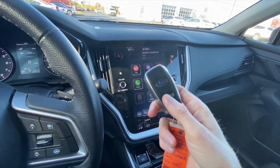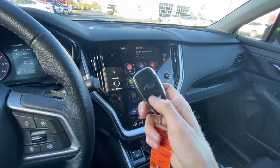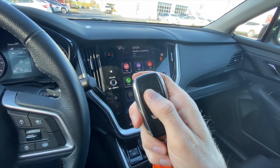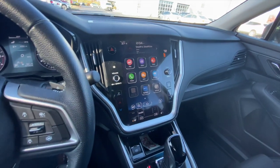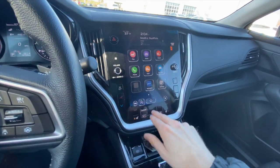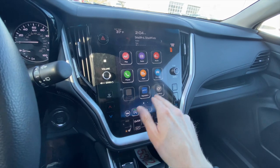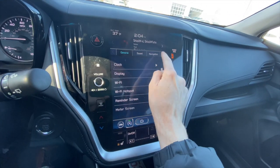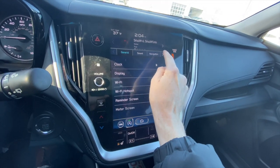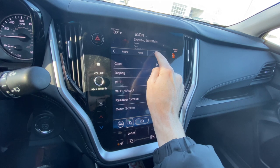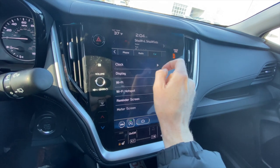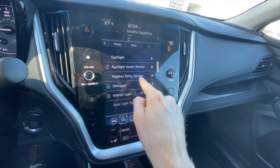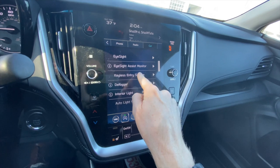Starting with the keyless access key fob, I'm going to show you how to program the lock and unlock button. To access this, you want to go to your home screen, click on Settings. From Settings, you're going to navigate to the right, click on Car, and then from Car, click on Keyless Entry System.